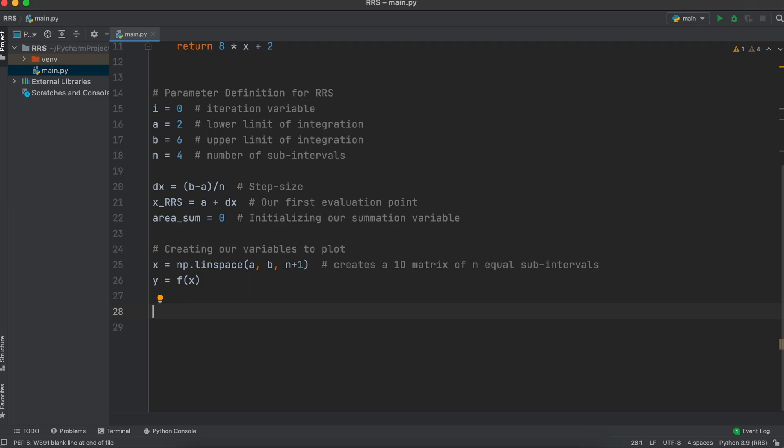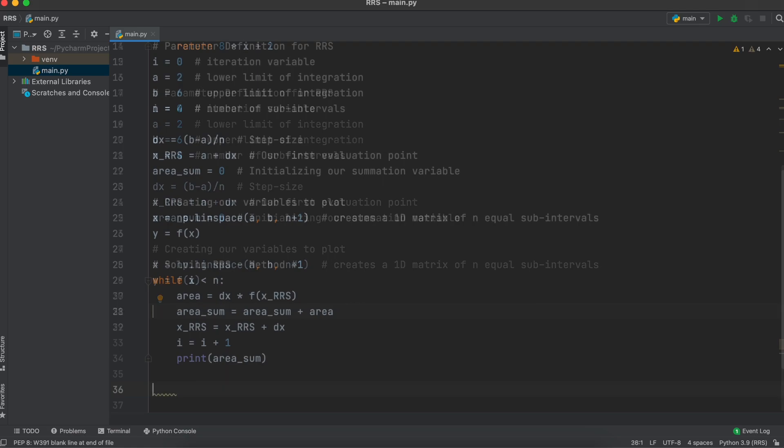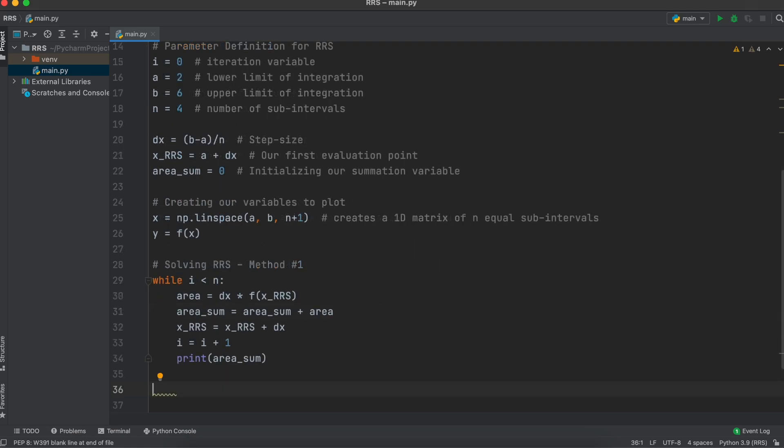We are now going to create a right Riemann sum loop. I am going to create it in two ways. Firstly, we are going to use a while loop. We can say that while i is strictly less than our number of subintervals, our area is our step size times the function evaluated at the right side of our rectangle. We then add this value to our areaSum term, increase our x positioning in our iteration counter, and then let the loop continue.